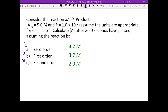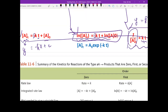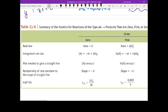When you read these questions, what are the keywords? Time. The time is actually a keyword because it tells you that you need to use the integrated rate law. So when you want to use the integrated rate law, we come to three equations that you need to memorize.